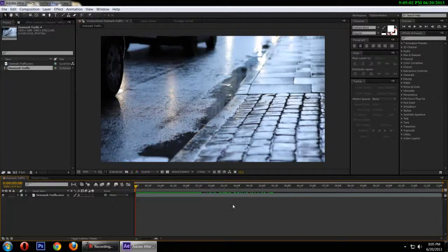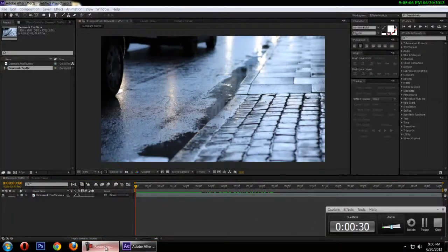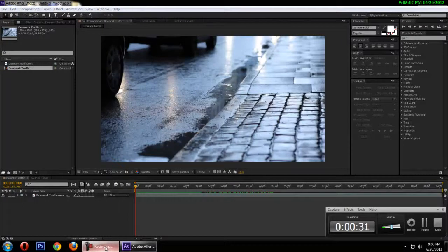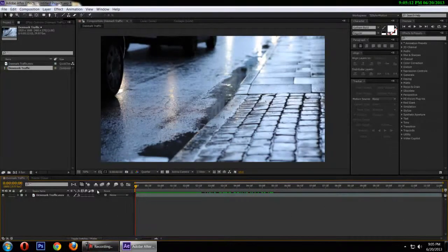Say you are creating a flashback scene or an intro for a video or a transition or anything like that. This effect can be used in those situations. So let's take a look.